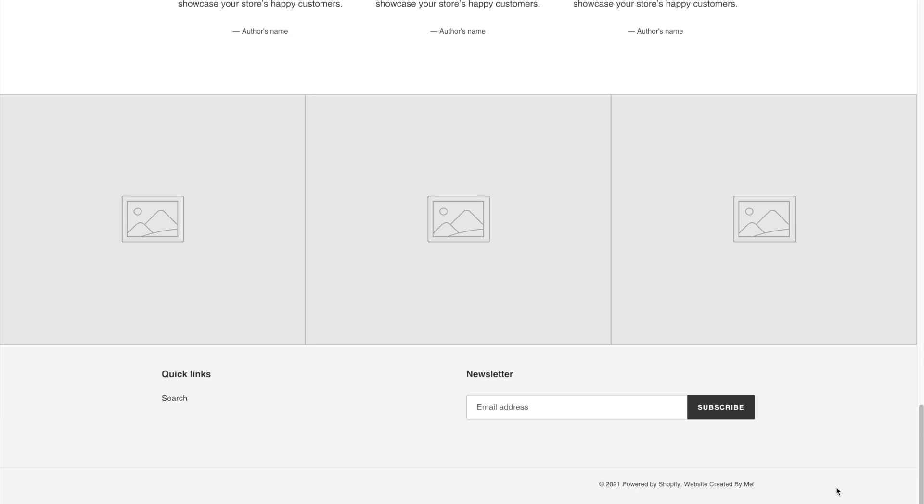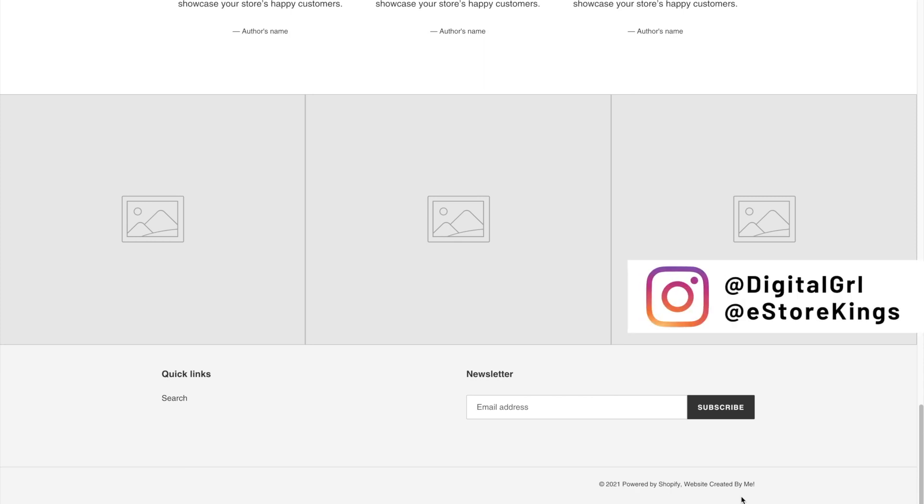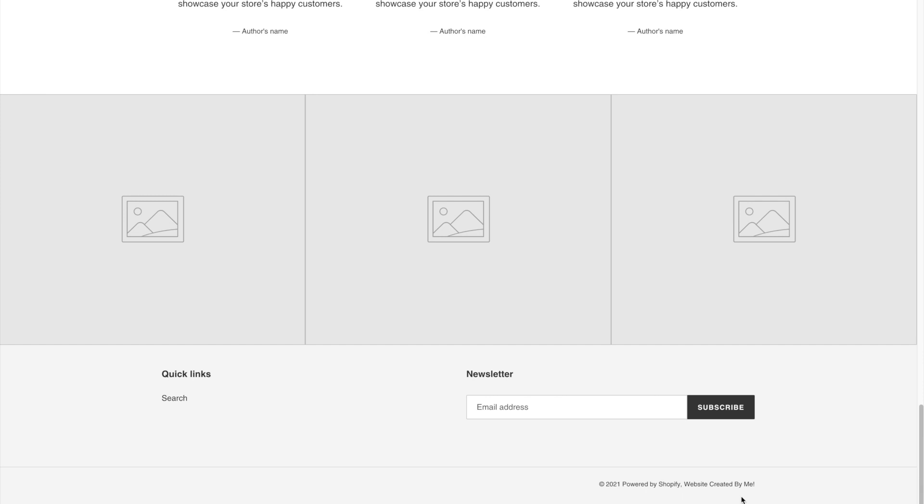So I hope that you found that useful and you're now well equipped to update the Shopify footer copyright information on your store. Again, this has been Digital Girl with eStoreKings.com. Be sure to check out the website for more tutorials and online learning.